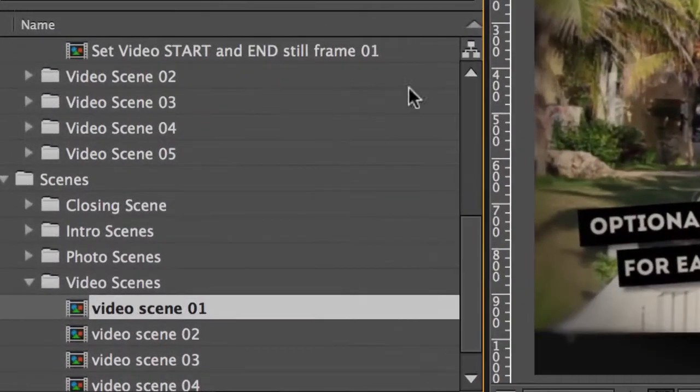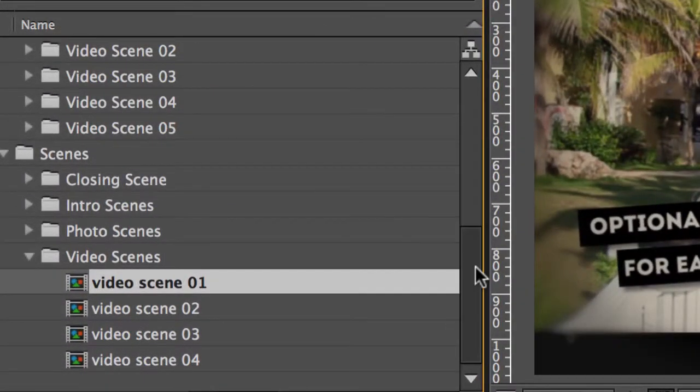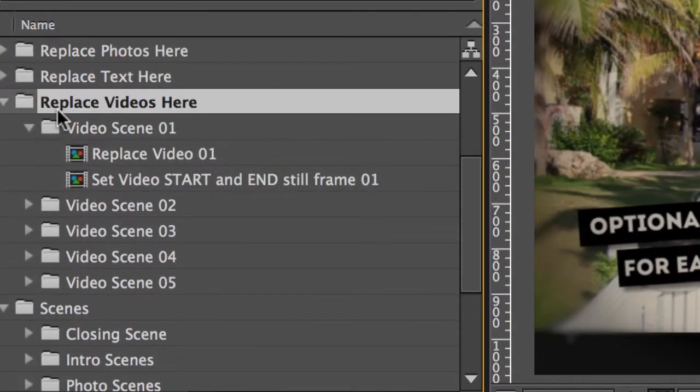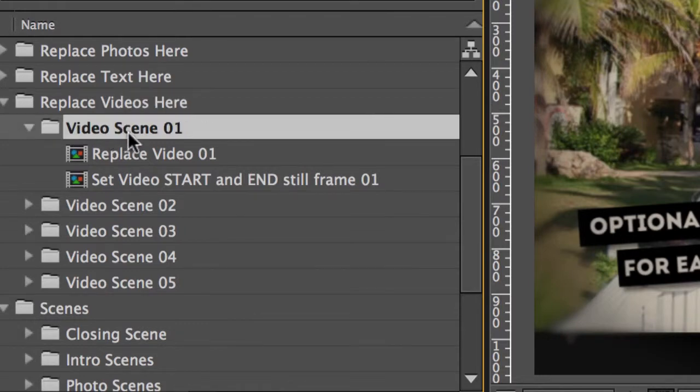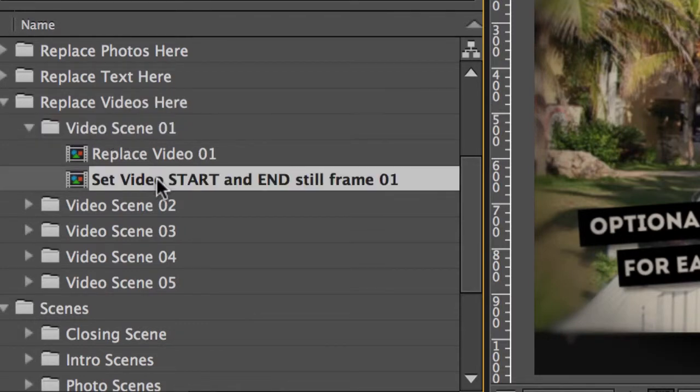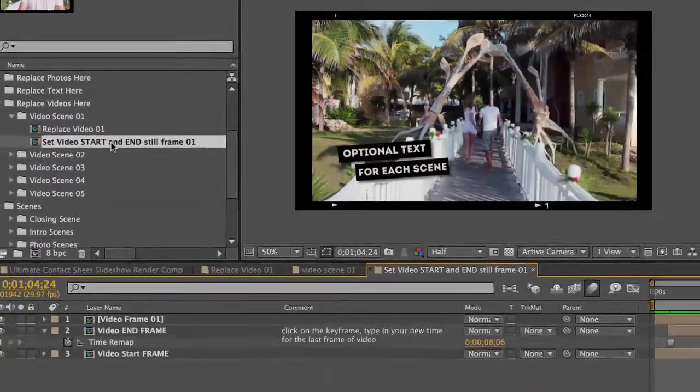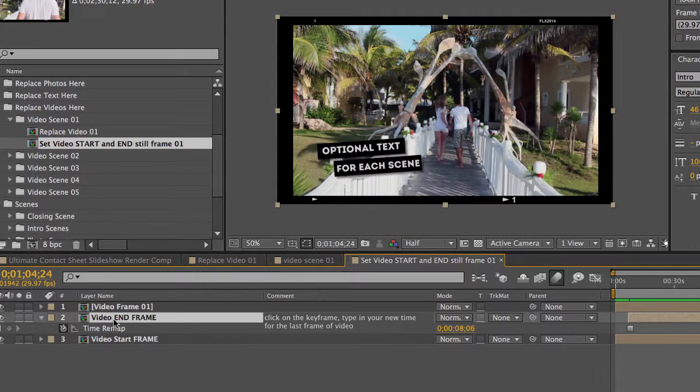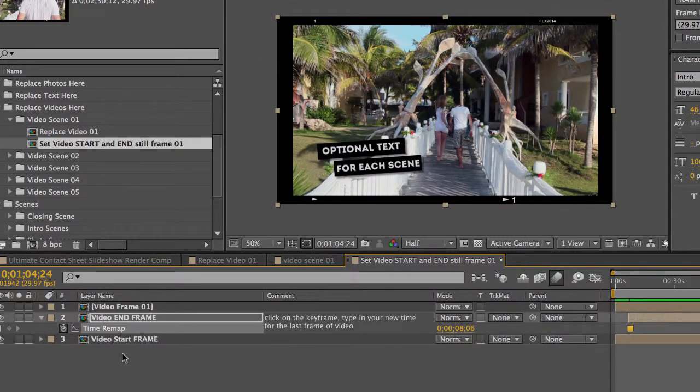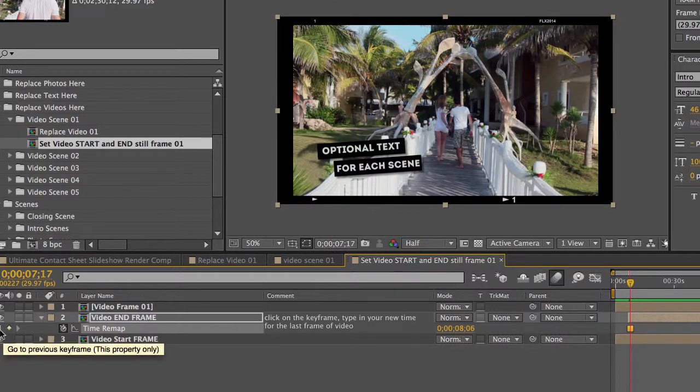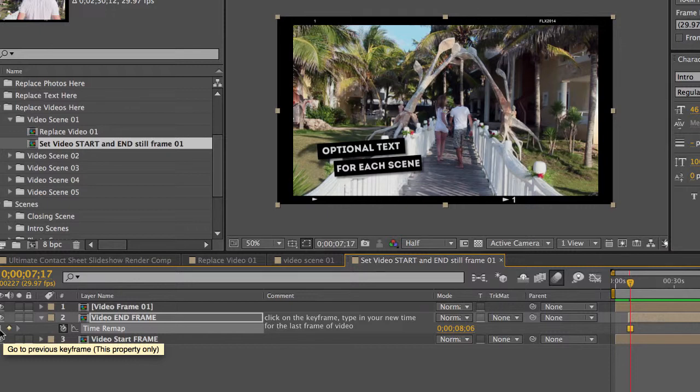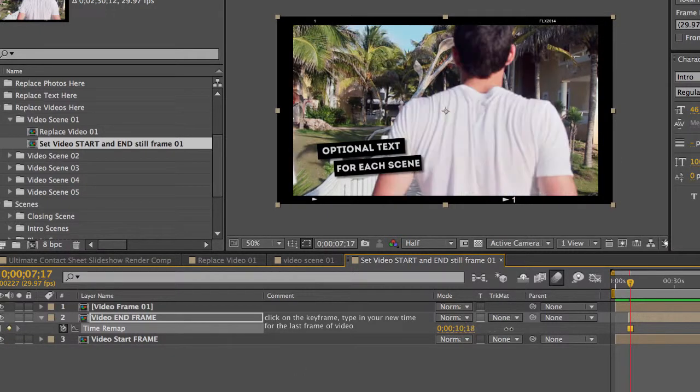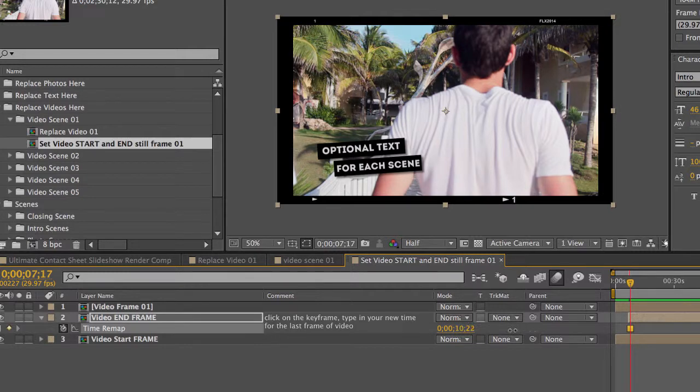So let's go to our Project Panel, go back to our Replace Videos Here folder, Video Scene 01. Double click to open the Set Video Start and End Still Frame composition. If we go to our second layer labeled Video End Frame, you'll see we have a Time Remap Keyframe here. And what that is, is this is actually just a freeze frame. And by scrubbing through Time Indicator right here, you can change the still frame.